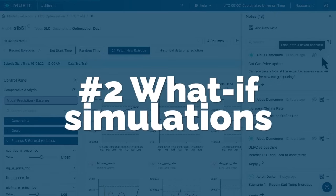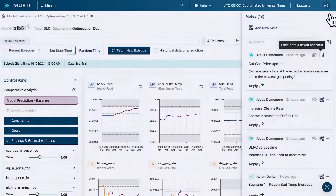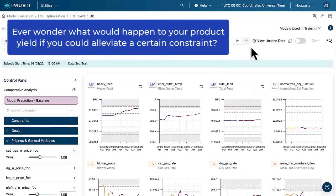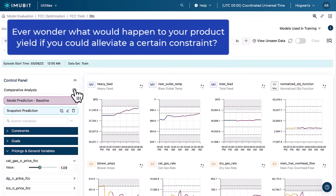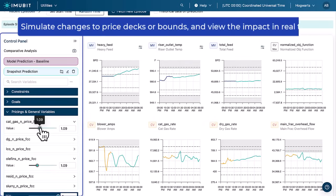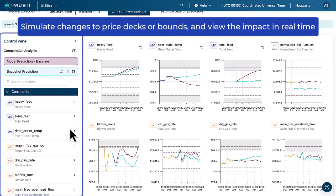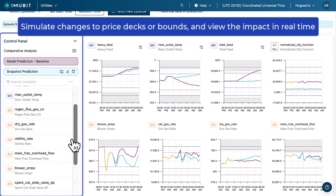2. What-if simulations. Ever wonder what would happen to your product yield if you could alleviate a certain constraint, simulate changes to price decks or bounds, and view the impact in real time?